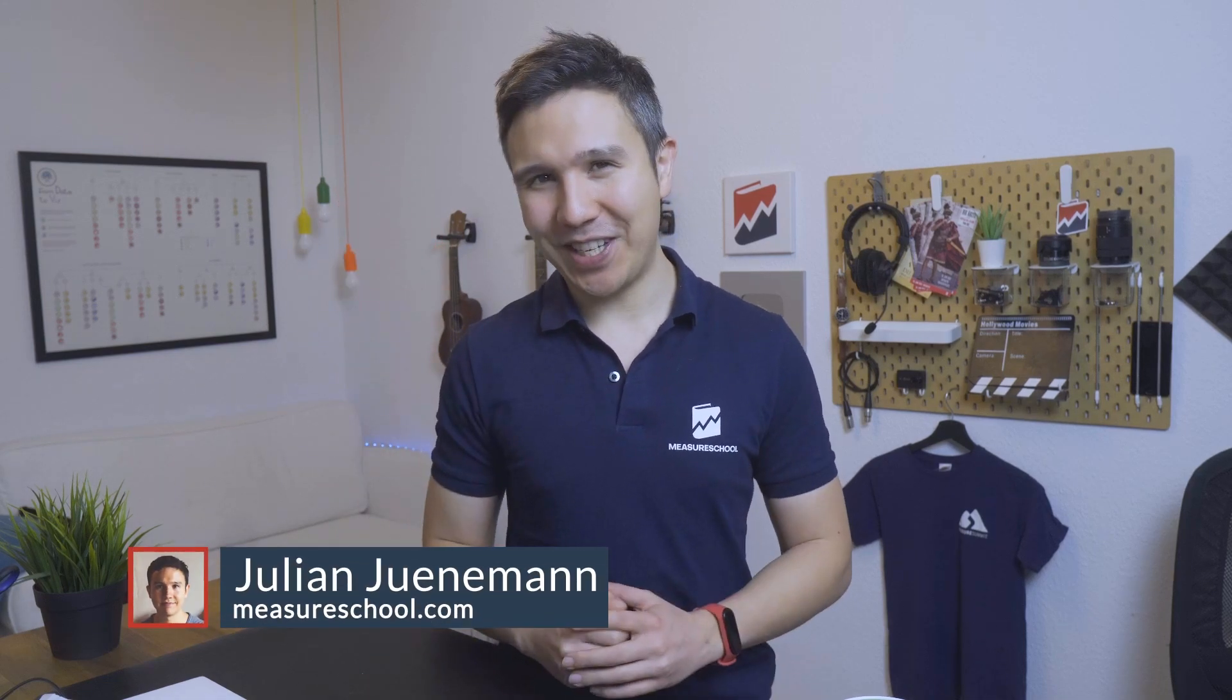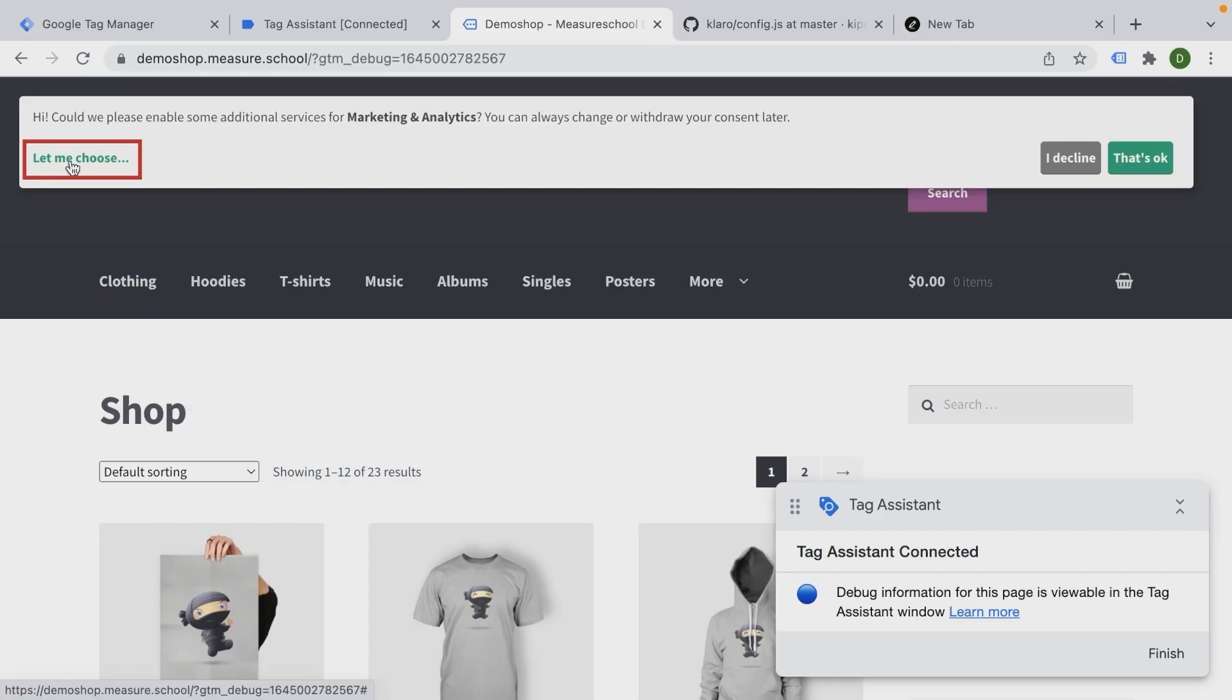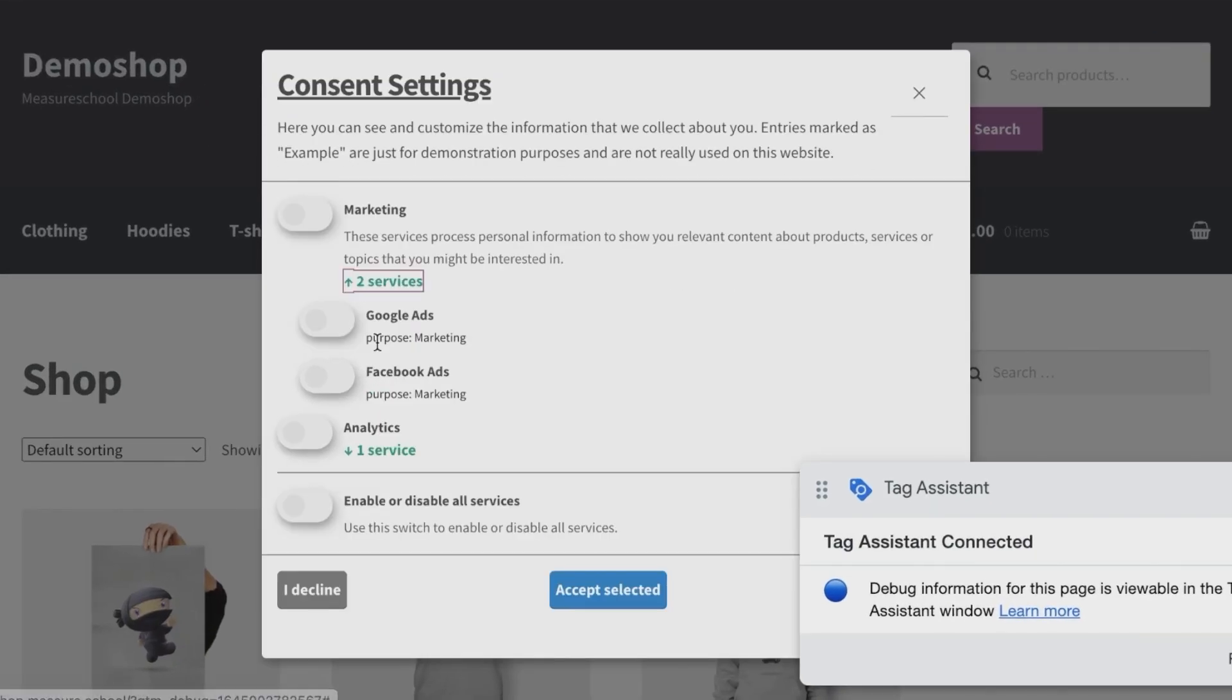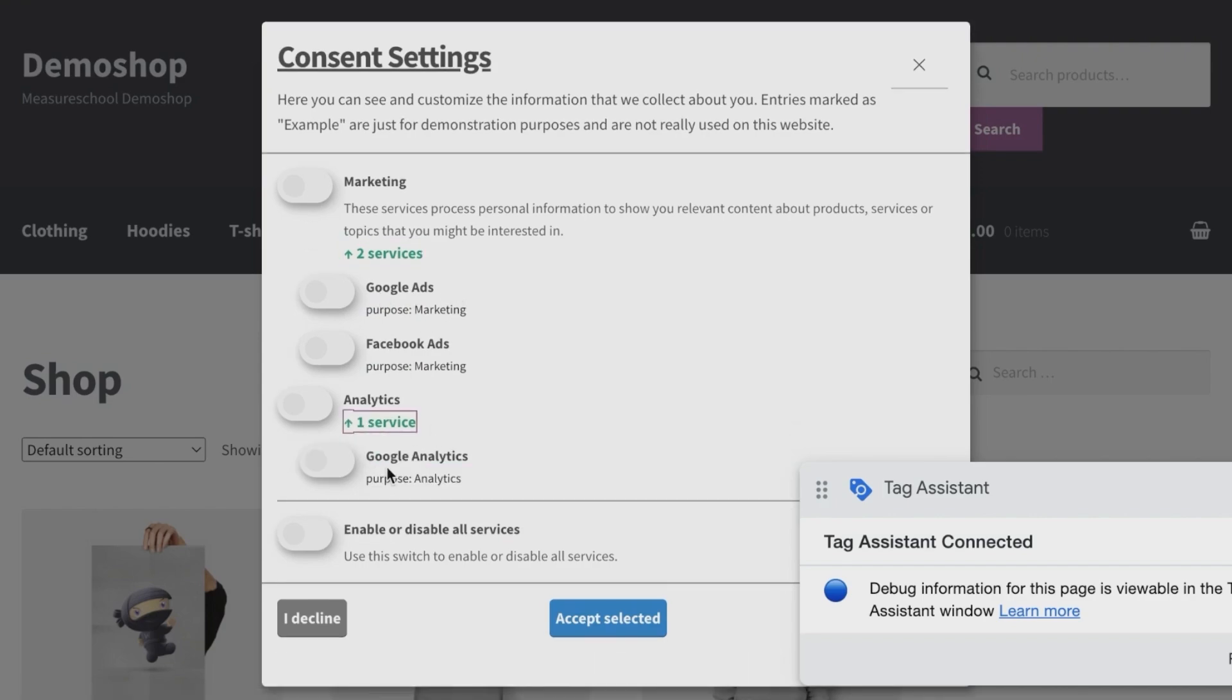Hey there, Measure Geeks, Julian here back with another video. Today we're going to talk about how you can connect your Google Tag Manager account to a consent solution so you can fire your tags based on the consent of the user who visited your website.